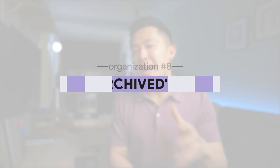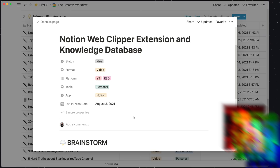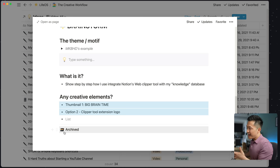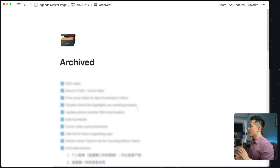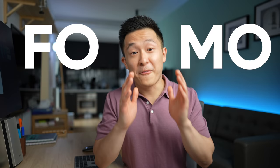Tip number eight: include an embedded archived page within every main page and template. This is simply an empty page at the bottom with a files icon that you can throw any outdated information into. In my weekly planner, I throw all the completed action items into the archived page so I can start the next day with a clean slate. You never know when you need to reference that one task from two years ago, so just keep it archived.